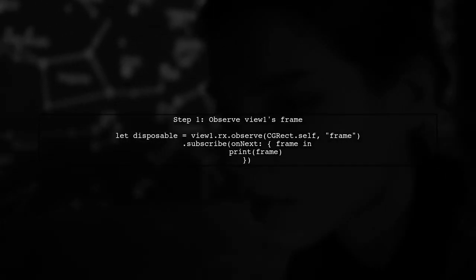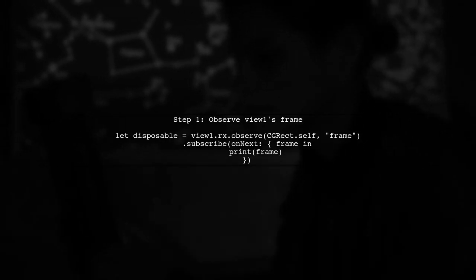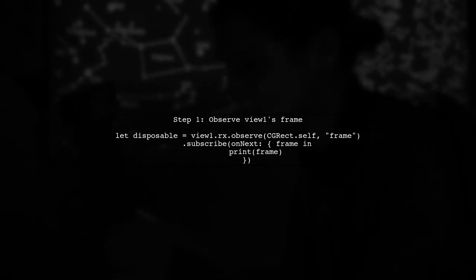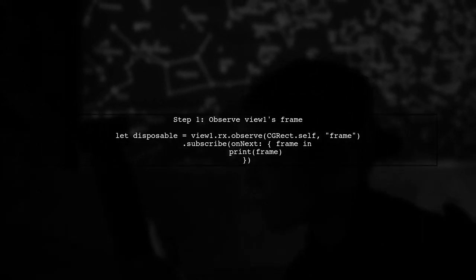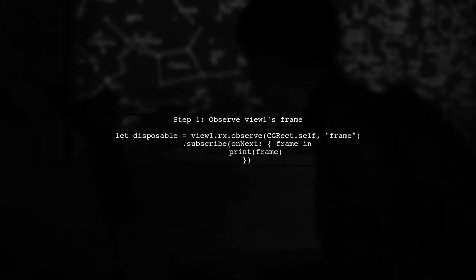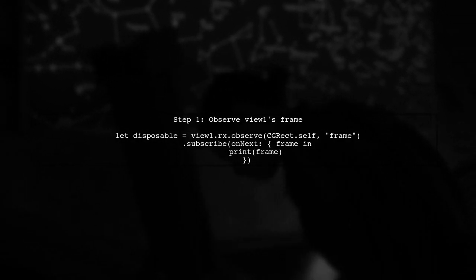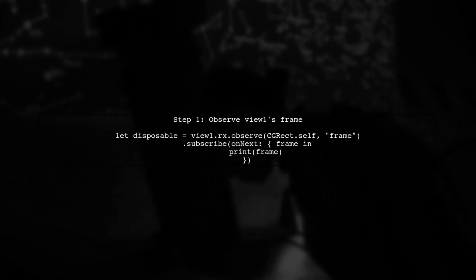To bind the position of two UI views using RxSwift, we first need to observe the frame of view 1. This will allow us to react to any changes in its position.